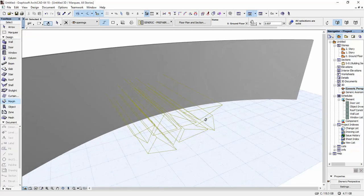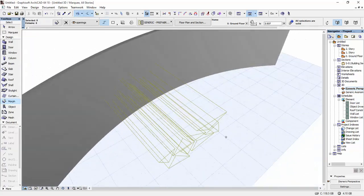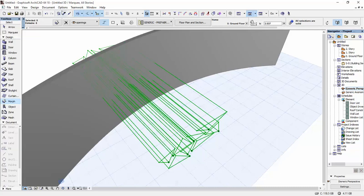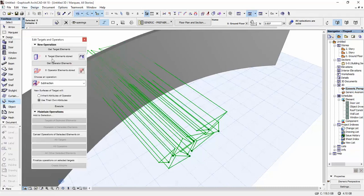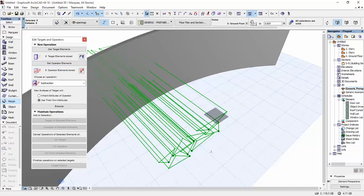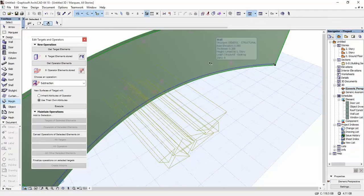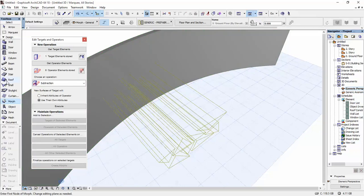Now, as you can see, they only appear as wireframe. Once we did that, I'm going to go to Design Solid Element Operations. I'm going to click Get Operator Elements. The morphs, I want them to be Operator Elements. And then the wall. I click Get Target Elements. This is the one we want to do the operation on. We're just going to leave this to Subtraction.